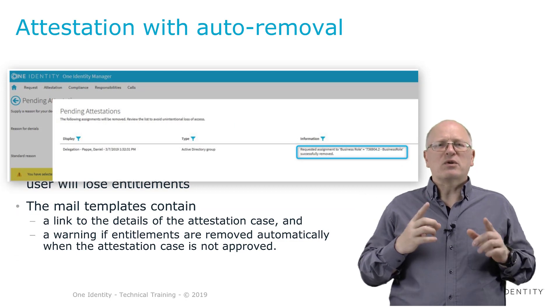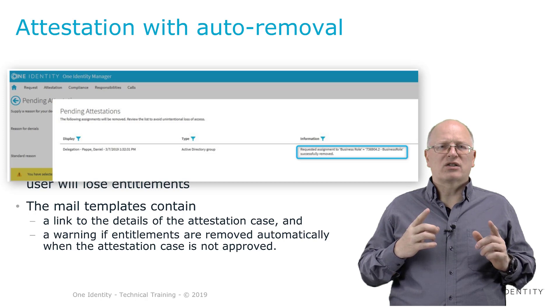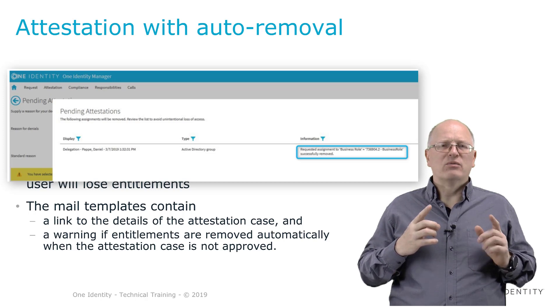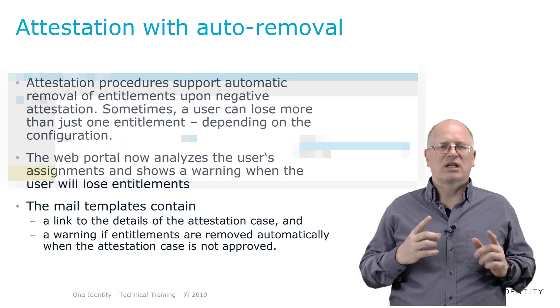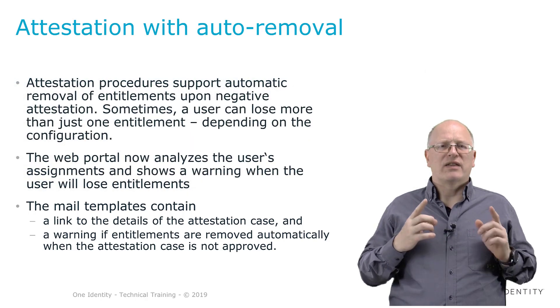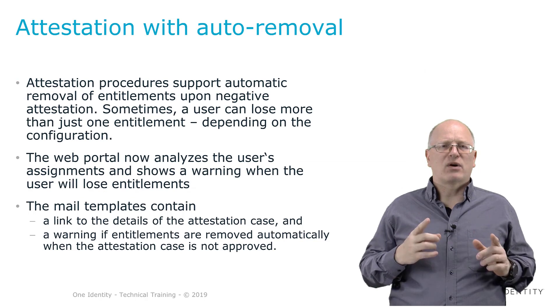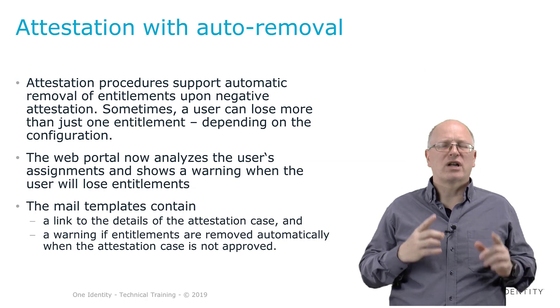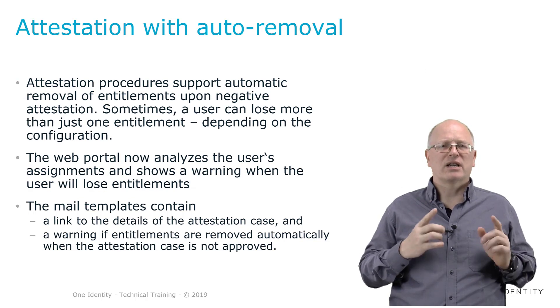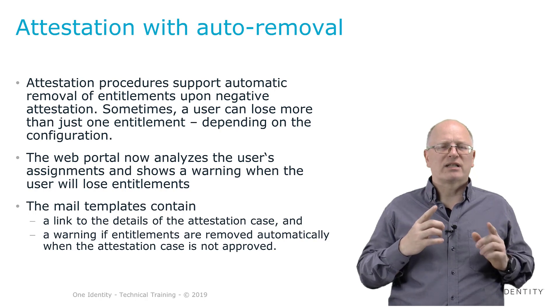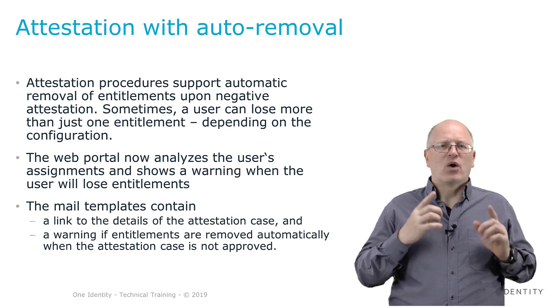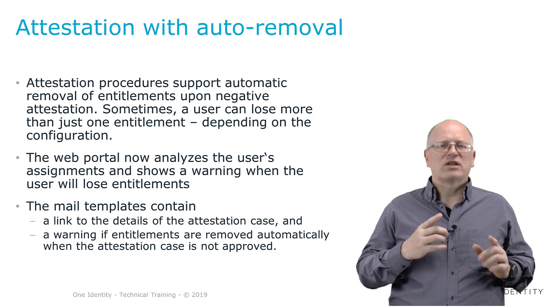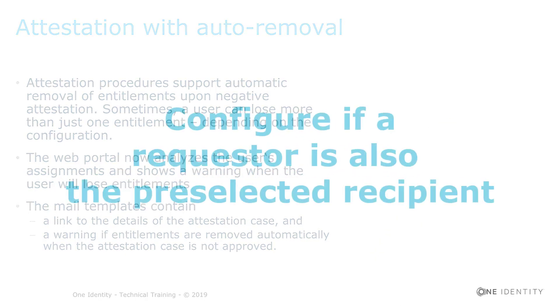Because typically for attestation is not to auto-remove just permissions. Typically for an attestation is that a set of compliance specialists sit together and find a solution how this person can do in the future as well its work, but on the other hand side will lose the dangerous permission he should better not have.